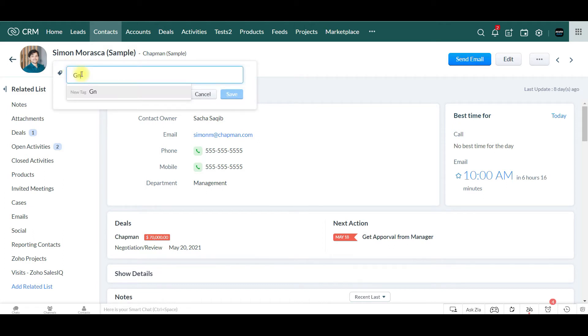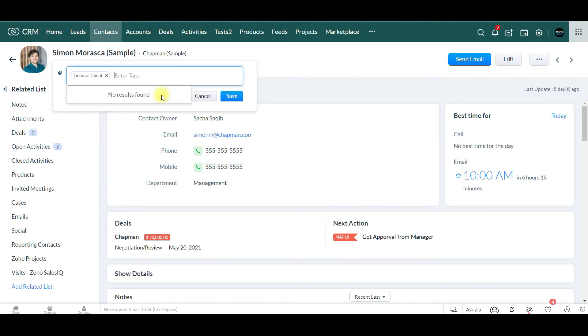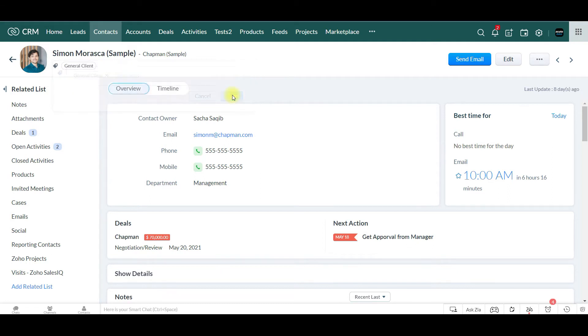Say Simon is a general client, new tag, and save it.